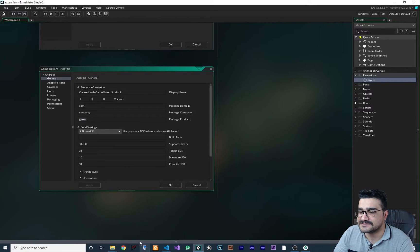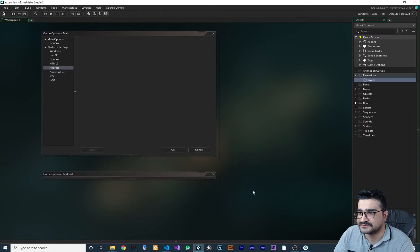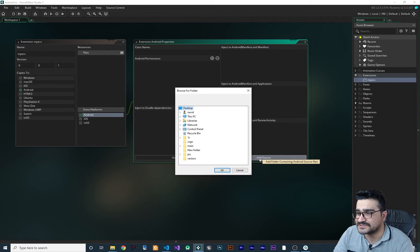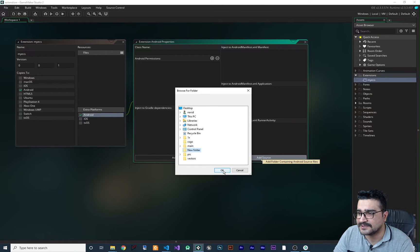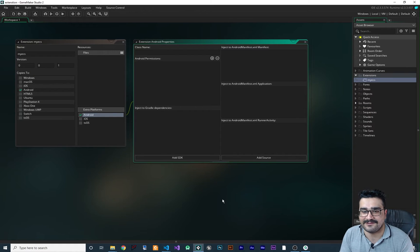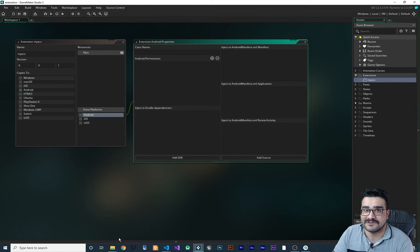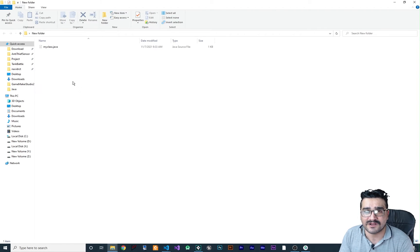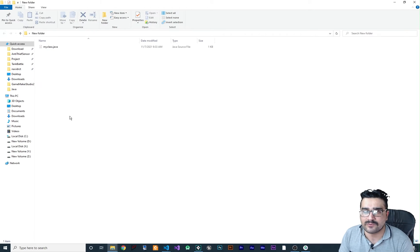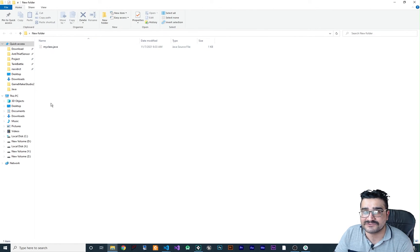Now that we have the file in the folder, let's go back to GameMaker and add the resources to the extension. You can see you can't select a file — you must select a folder. I select the folder where I put my Java file and hit OK. There's no confirmation dialog, but that's how GameMaker works. Also note: there shouldn't be any extra files in that folder — only what you want to add to this extension, whether it's Java, zip, or any other file type.